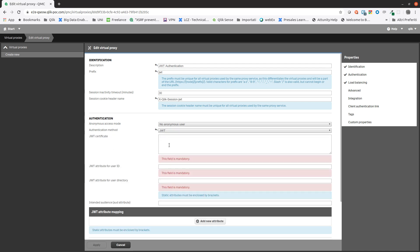JWT requires a key pair to sign and verify tokens. Identity providers sign tokens with a private key, whereas service providers verify tokens with the public key. Qlik Sense as a service provider needs the public key to verify the token.